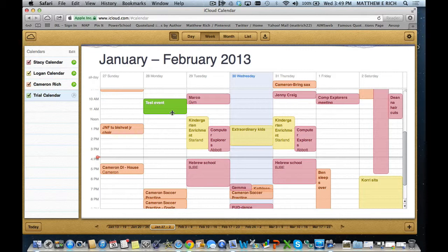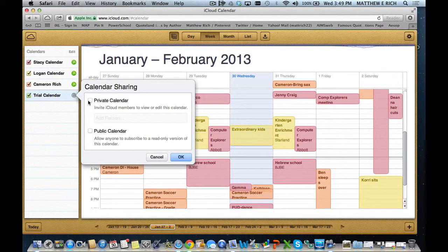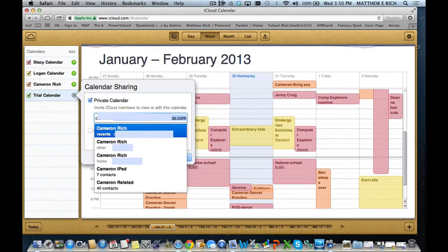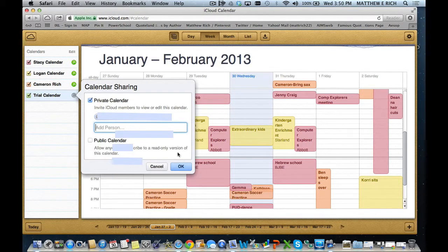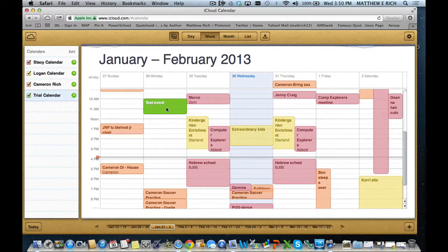Now that trial calendar only I can see unless I hit the broadcast button right here. I can now have a private calendar, and I can add a person to this. We will add my son Cameron. Hit OK. Now Cameron and I can both share this calendar. We can see it on our iOS devices whether it's an iPad or an iPhone, and also through iCloud.com.